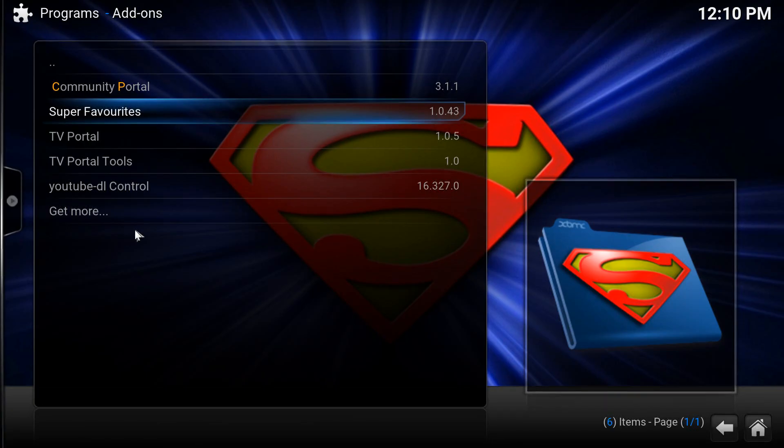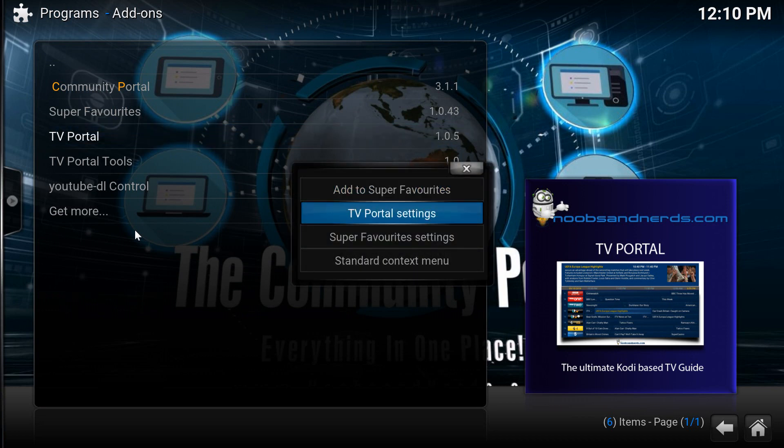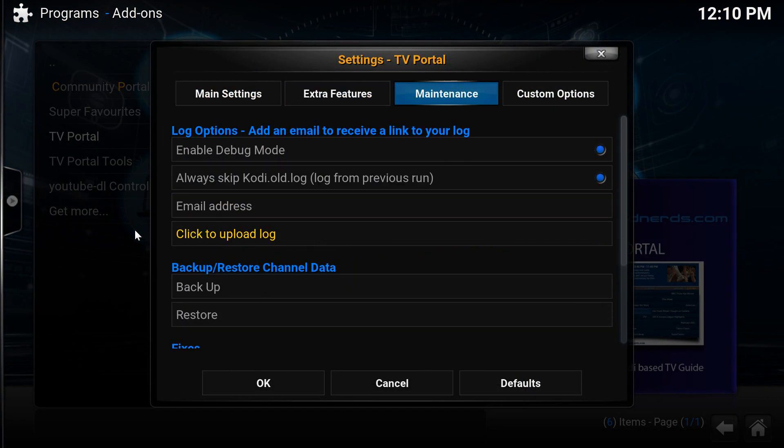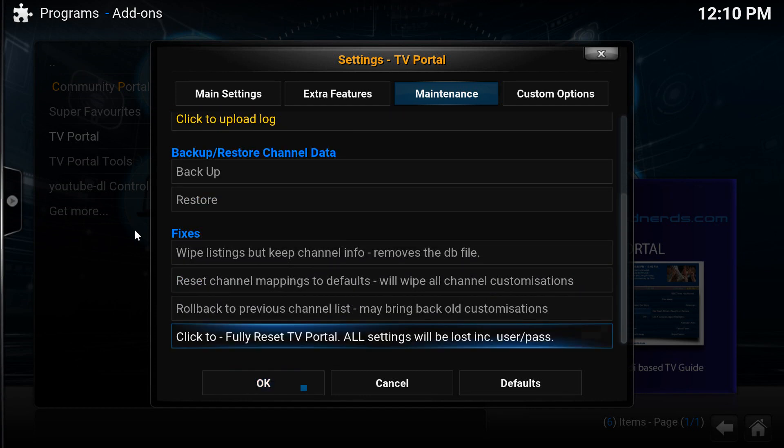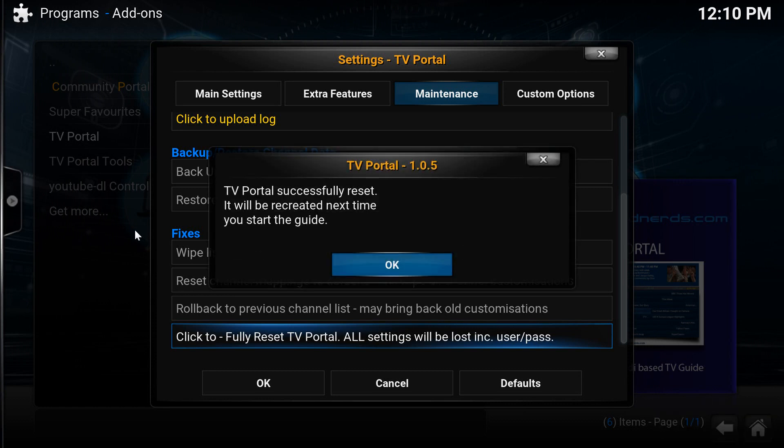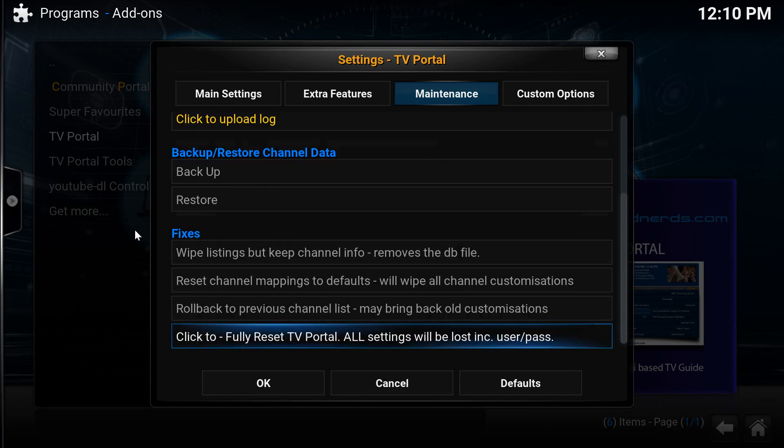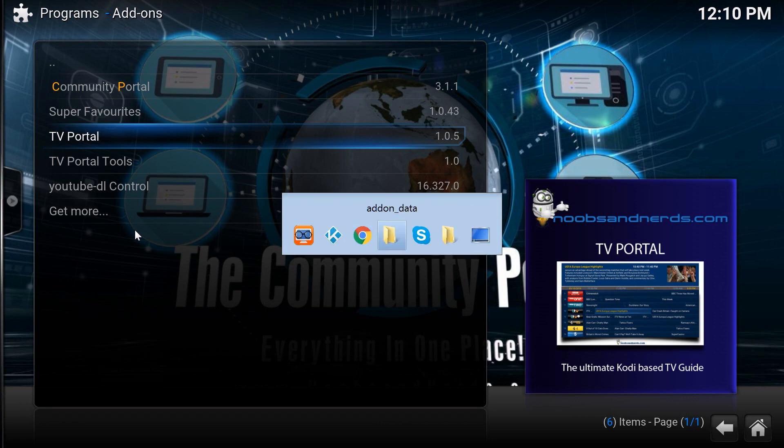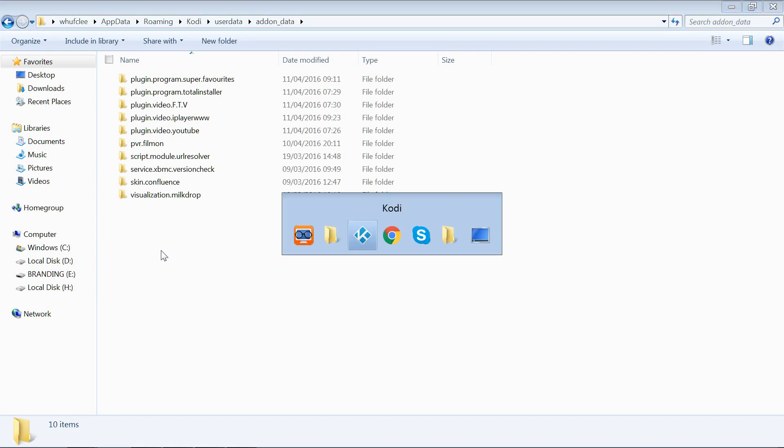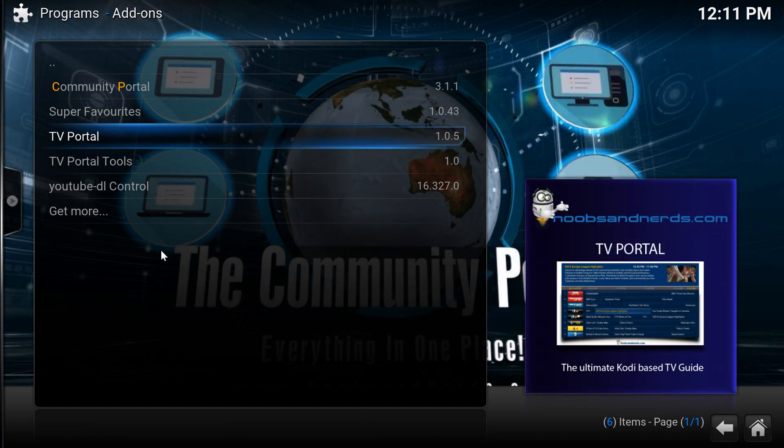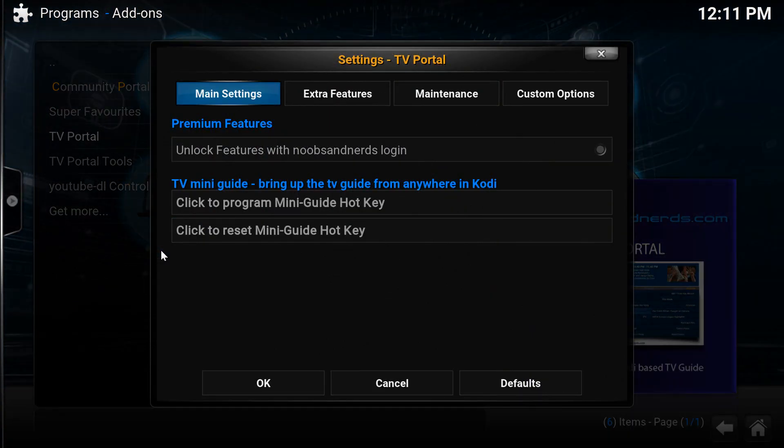Now what I'm going to do though, first of all, just to prove that it does work, let's go TV Portal settings. And if I go over to maintenance, I'm going to choose the very bottom option which will totally wipe the whole setup. Okay, so all of my add-on data for TV Portal should now be gone. So let's just double-check that, add-on data, yep it's vanished, nothing there, all gone. So it's still installed, it's just that the add-on data itself has now been removed.